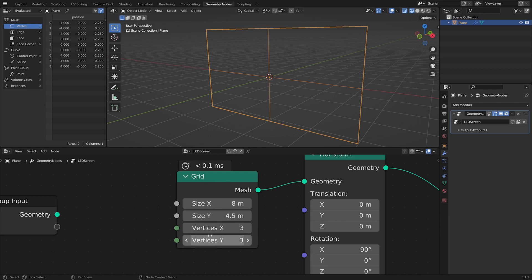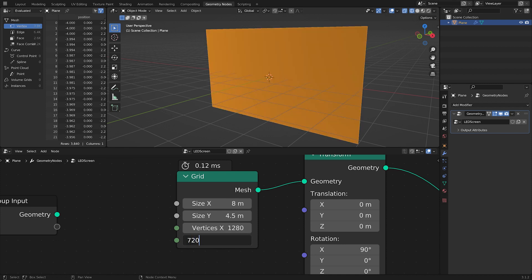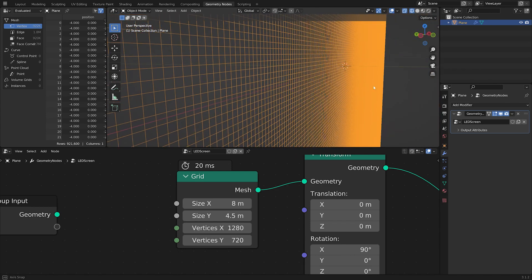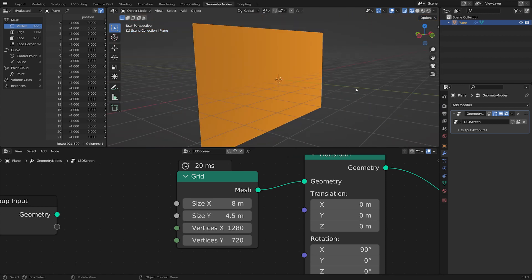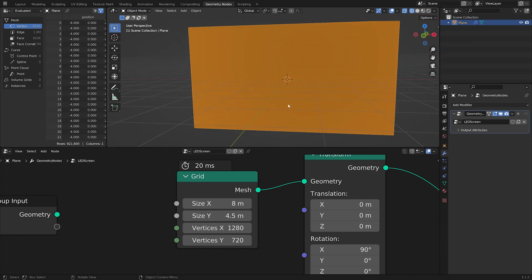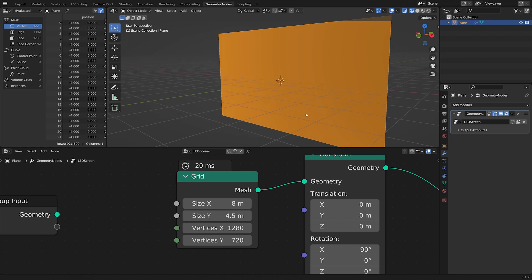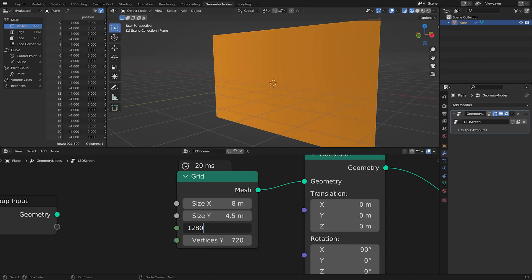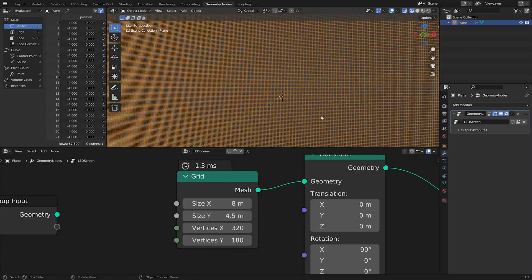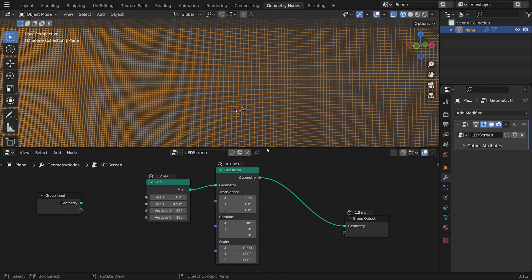The amount of vertices on the grid will essentially be our resolution. We could go for 1280 by 720, but once we start adding all the pixels that's going to be excessive. For a higher definition display I'd recommend a completely different workflow — just doing it via a shader. So we're going to divide that by four on each side: 320 by 180. That should be okay.